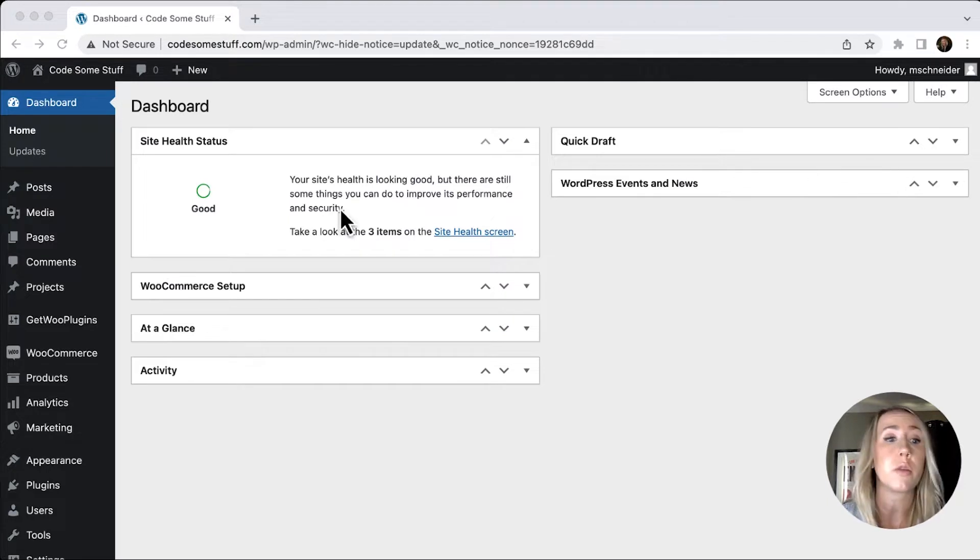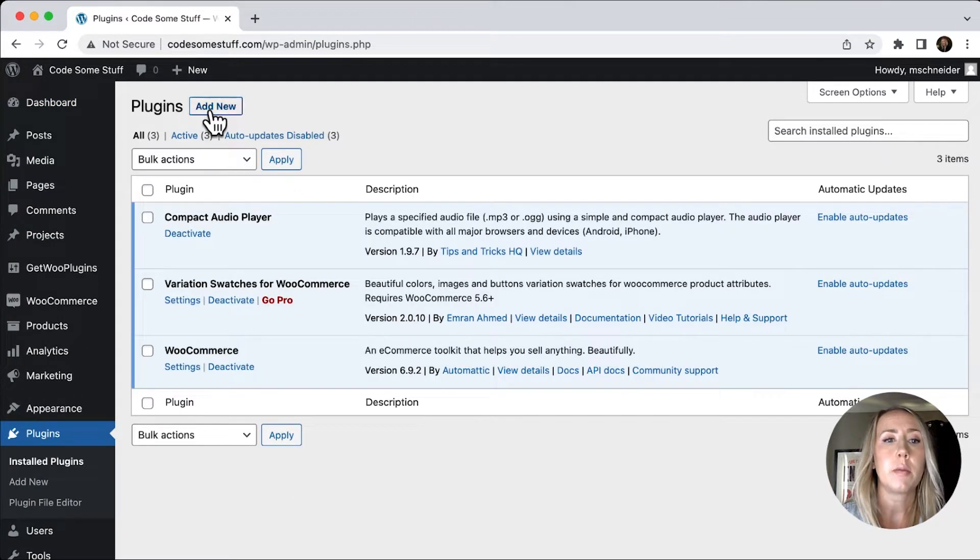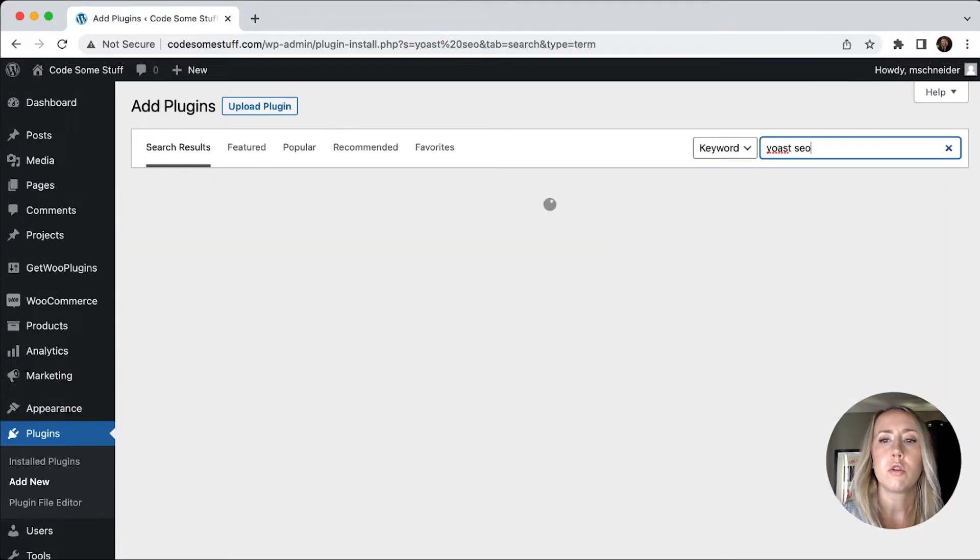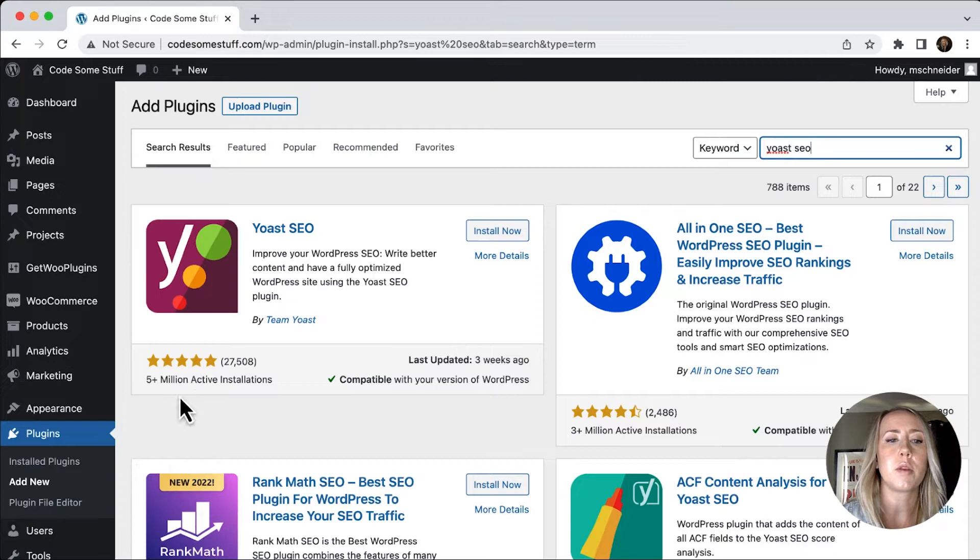So I'm just going to navigate to my plugins tab, and then I'm going to click add new. We're going to search for Yoast SEO, and then you can see it pops up first. It has over 5 million active installations.